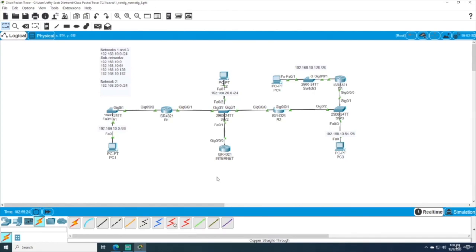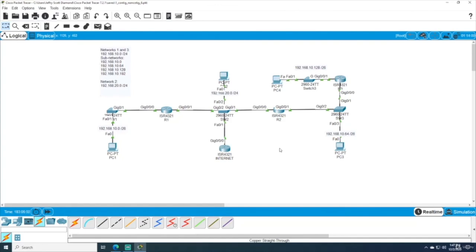With that, we've completed our introduction to non-contiguous and contiguous networks. I encourage you to experiment further with this topology — it has a nice variety of networks. We still have the unused .192 subnetwork that could be added, along with additional host devices or even IoT. This network is also great for experimenting with different routing protocols or introducing a DHCP or DNS server. That does it for this module.